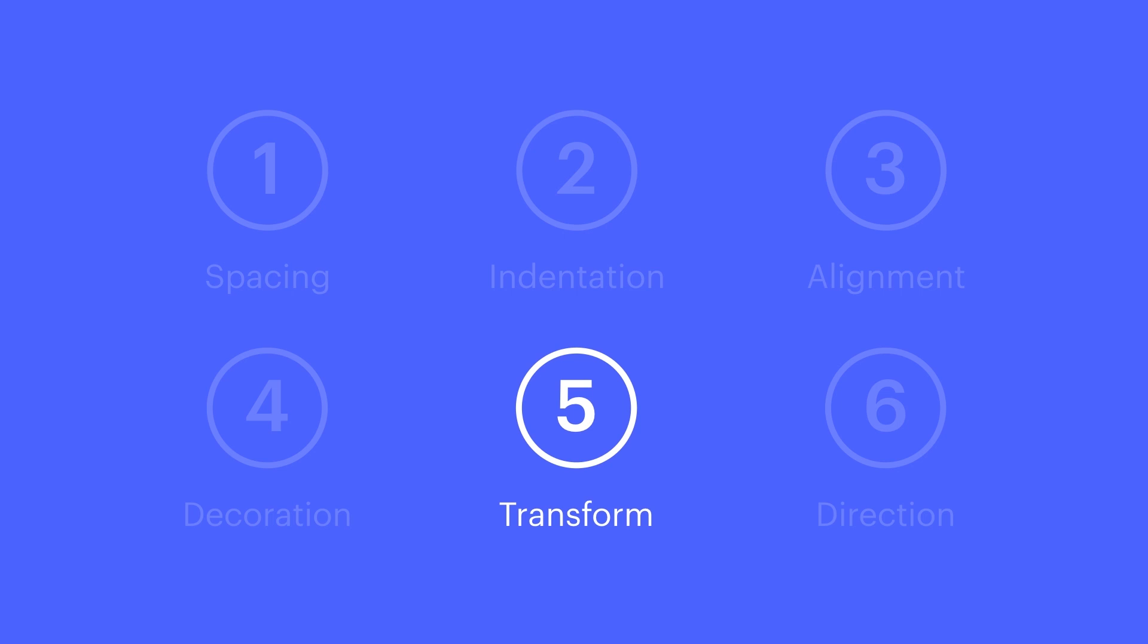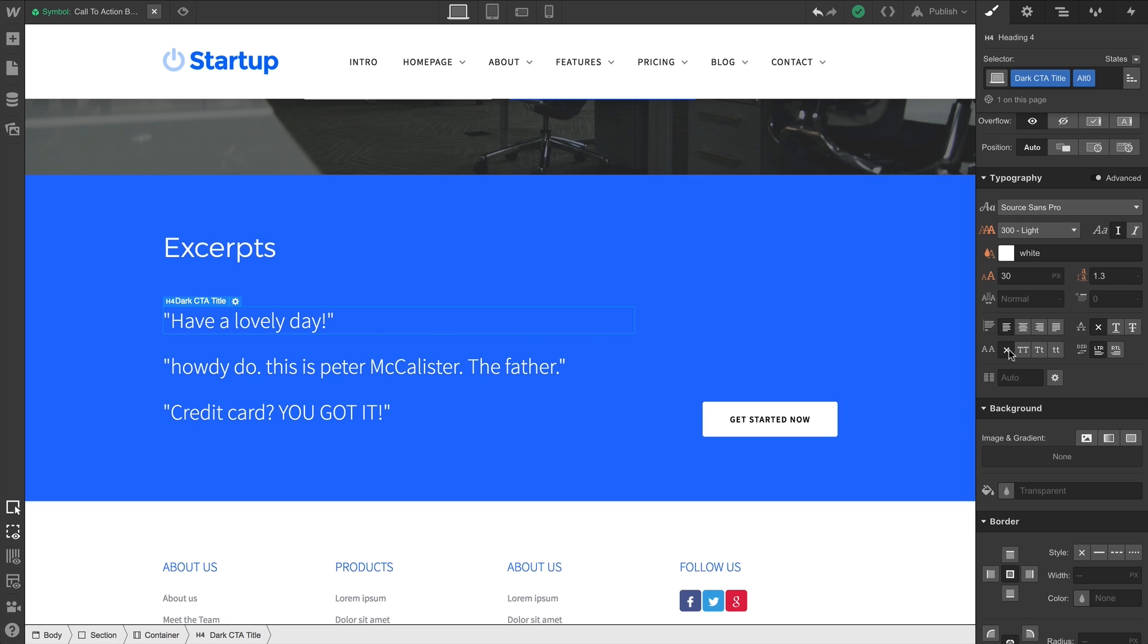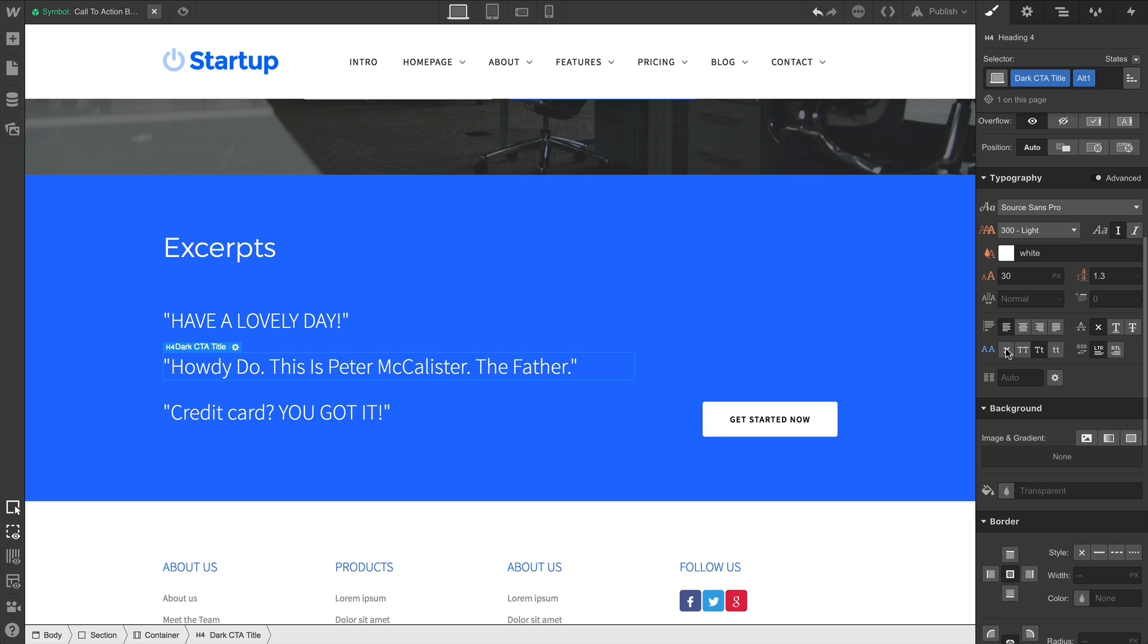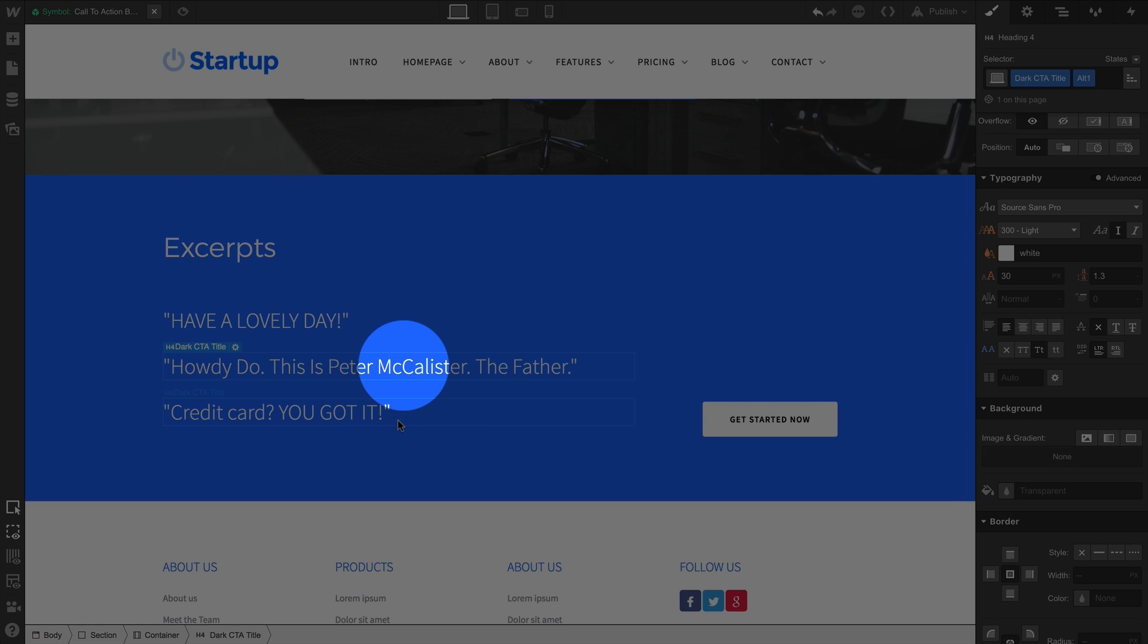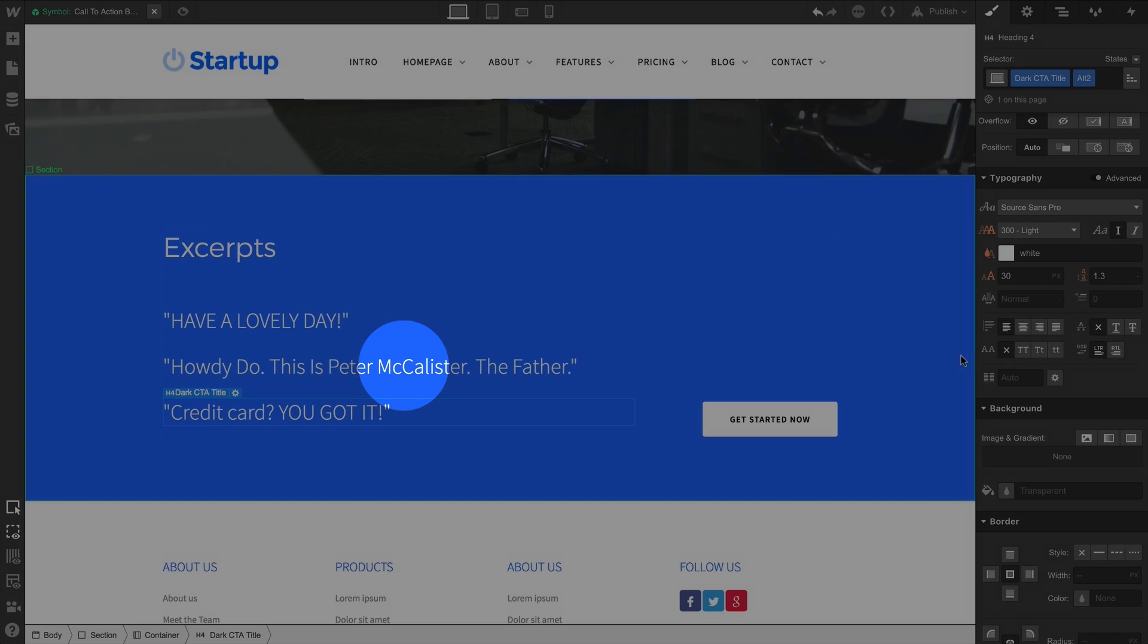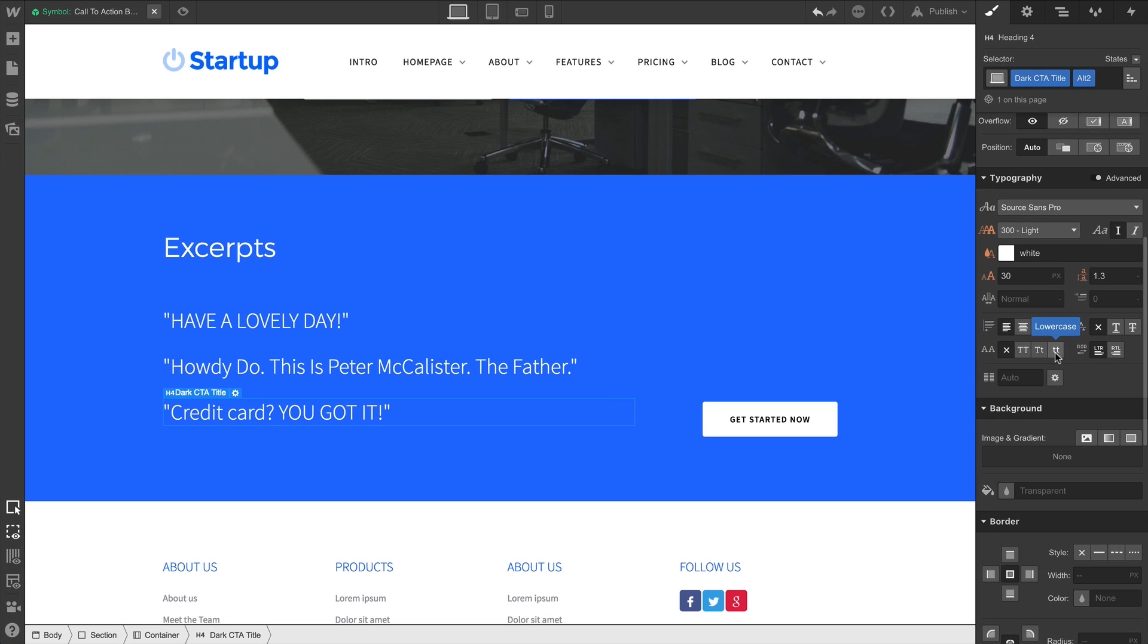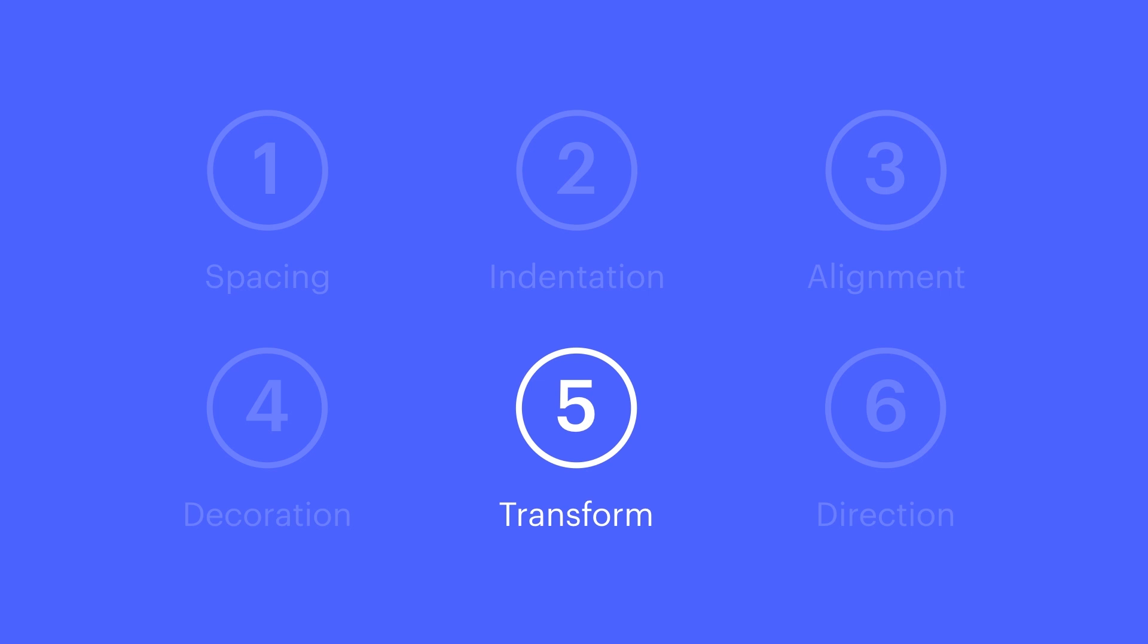Transform? Pretty straightforward. All caps uses capital letters. Capitalize? Capitalizes the first character of each word, but it doesn't mess with capital letters inside a word or a name, unlike lowercase, which forces all capital letters to become lowercase. That's transform.